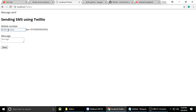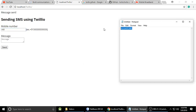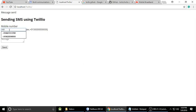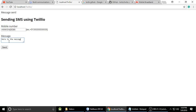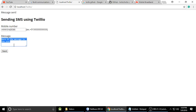In the demo, we need to type our mobile number with the country code — plus nine one for India — and then the 10-digit mobile number. Then here is the message field where we type the message to the user.